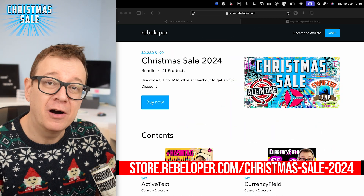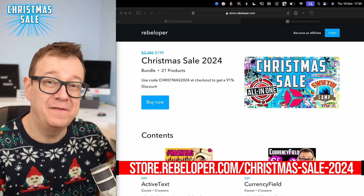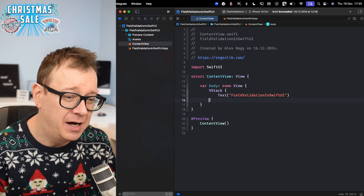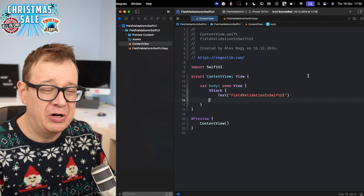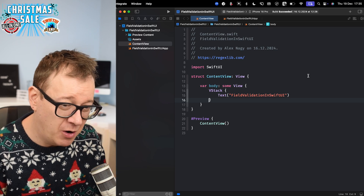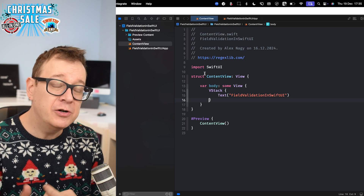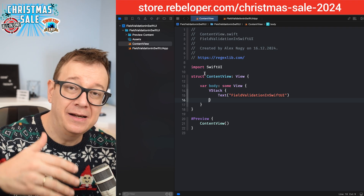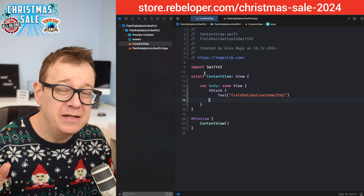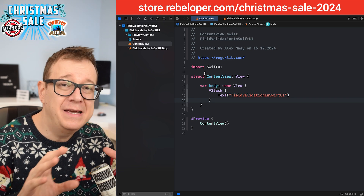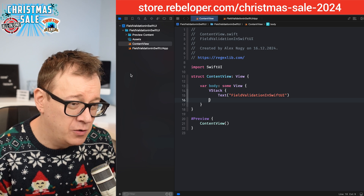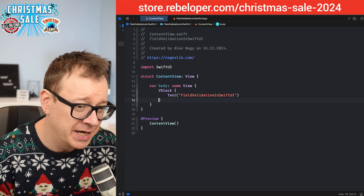Today we are going to validate some text fields in SwiftUI. I've started a brand new vanilla Xcode project and what we are going to do is validate an email and a password. Once you see how this works, you'll know how easy it is to validate any text field in your SwiftUI projects.